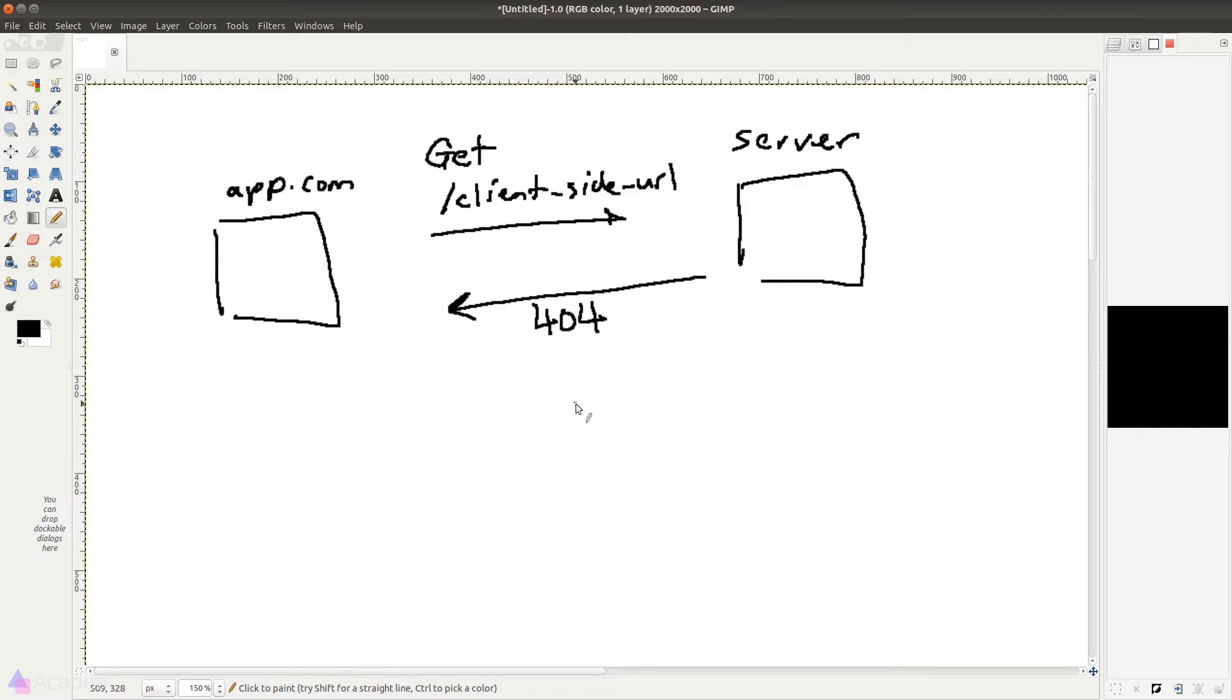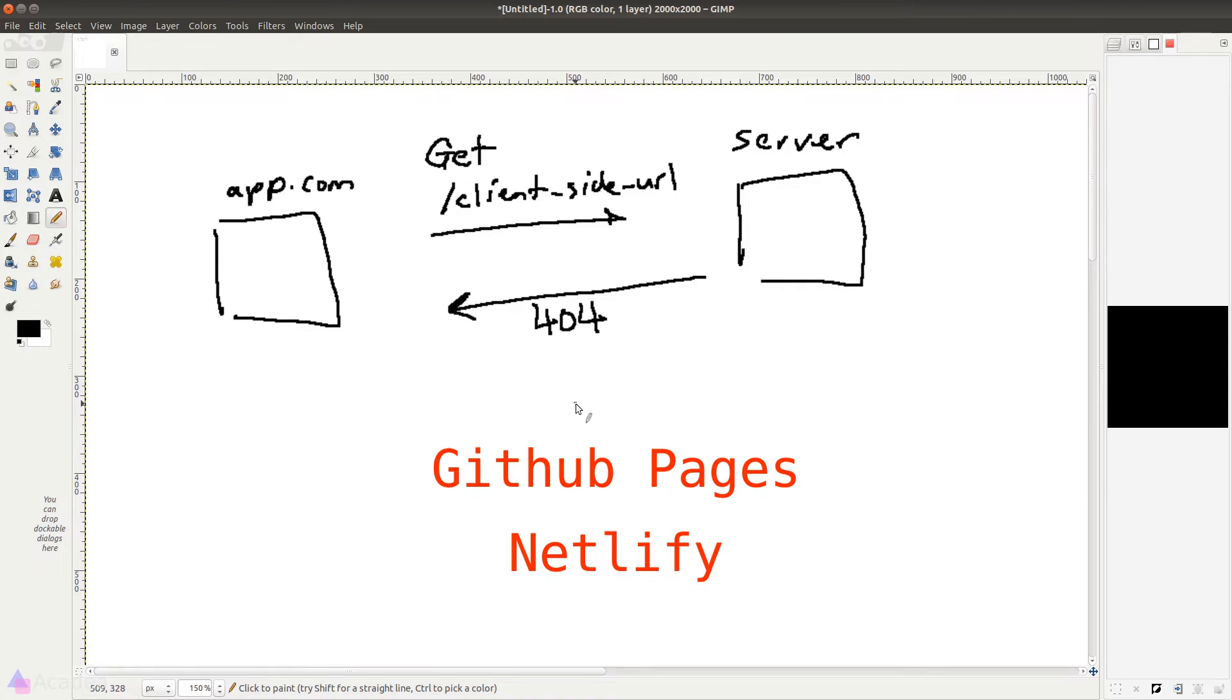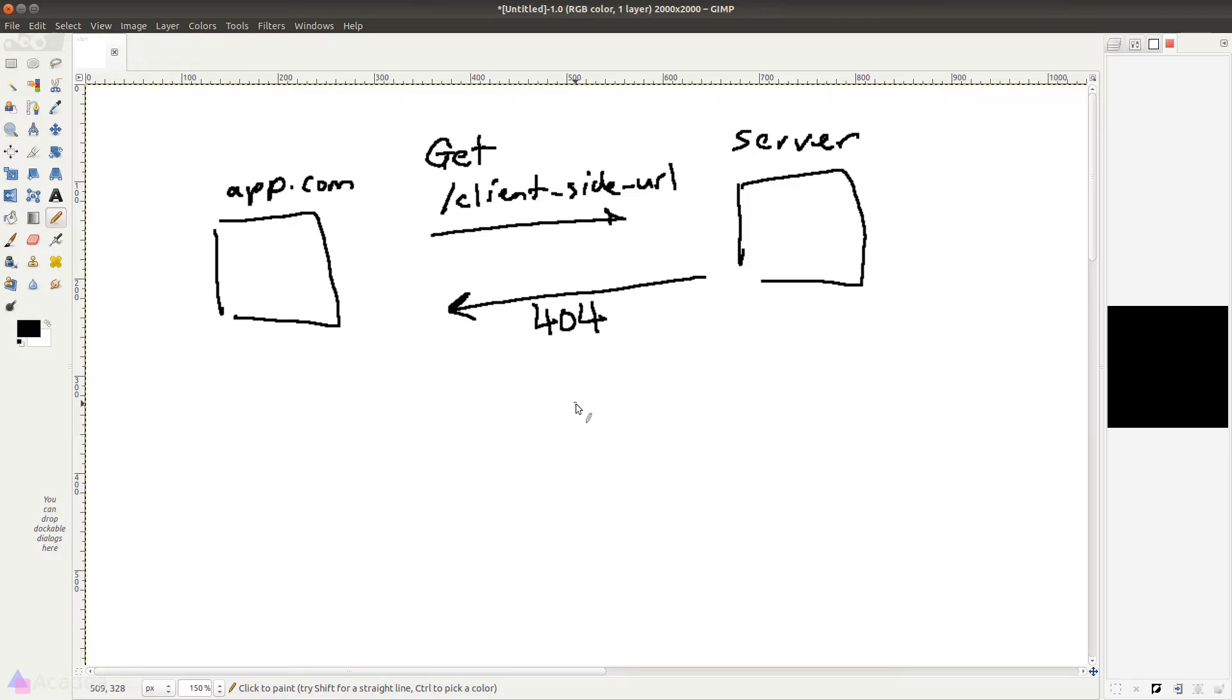This could be a problem if we do not have control over the server-side code. For example, if we want to deploy our app on a static-site hosting provider like GitHub Pages or Netlify, then our app should not work. So how do we solve this problem then?